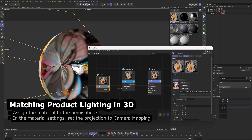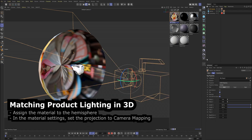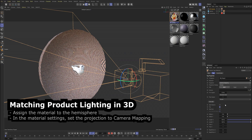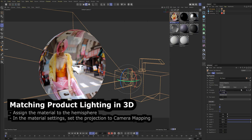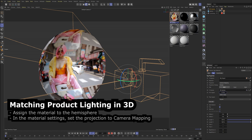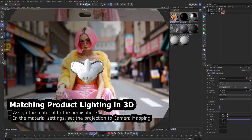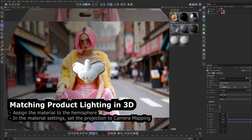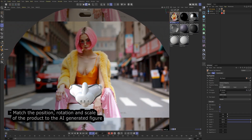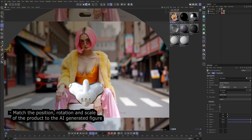Assign the material to the hemisphere. In the material settings, set the projection to camera mapping.